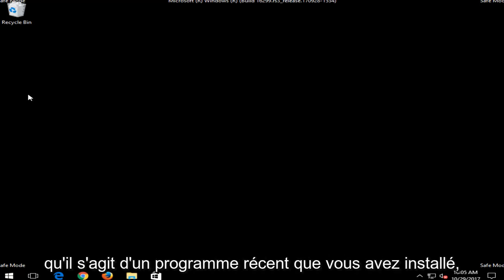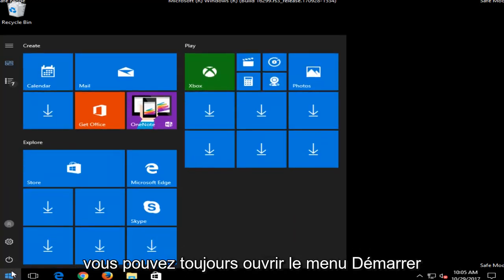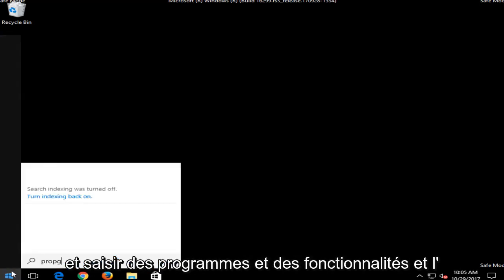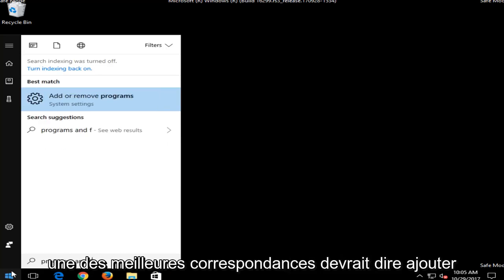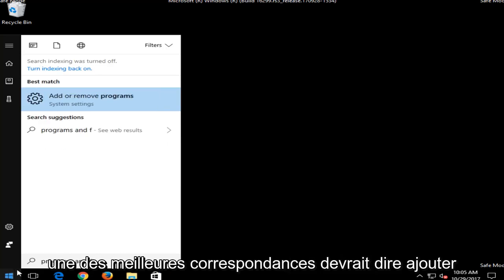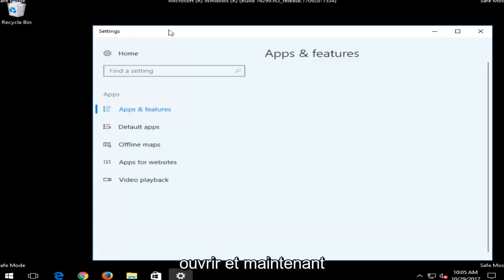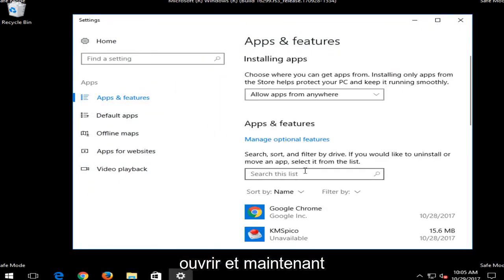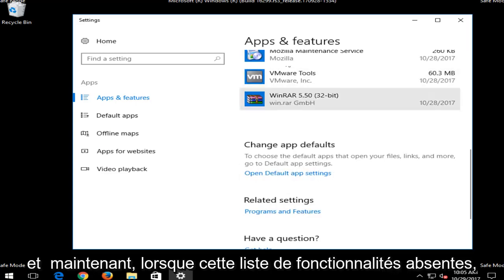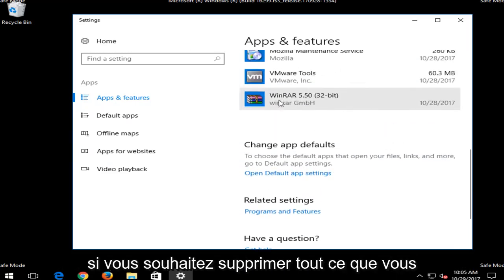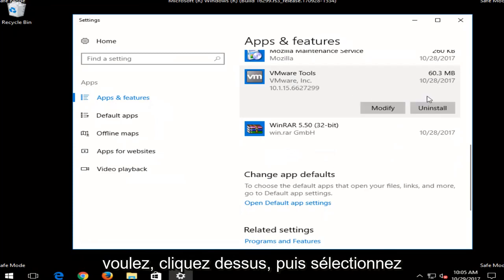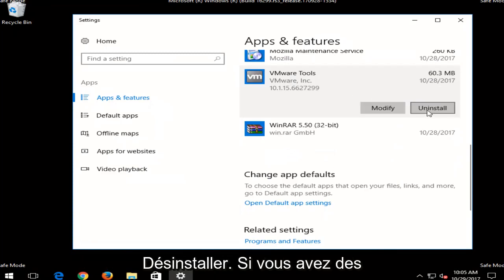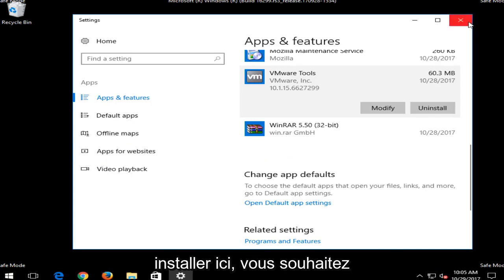If you believe it's a recent program you've installed, you can always open up the Start menu and type in Programs and Features. And one of the best matches should say Add or Remove Programs. You want to open that up. Now in this Apps and Features list, if you want to remove anything, you just want to left click on it and then select Uninstall. So if you have any recently installed programs, I'd recommend uninstalling them through here.